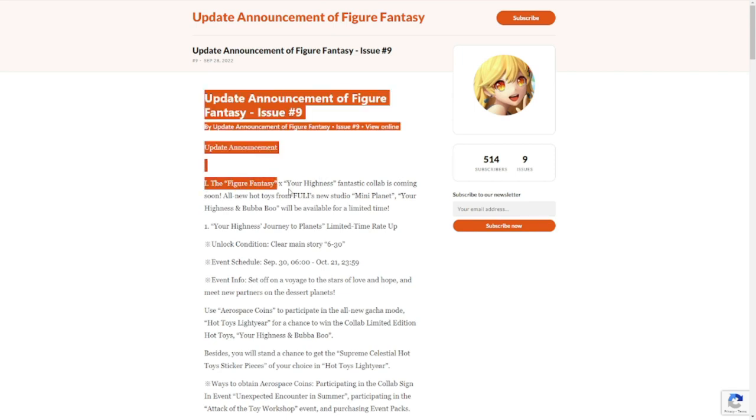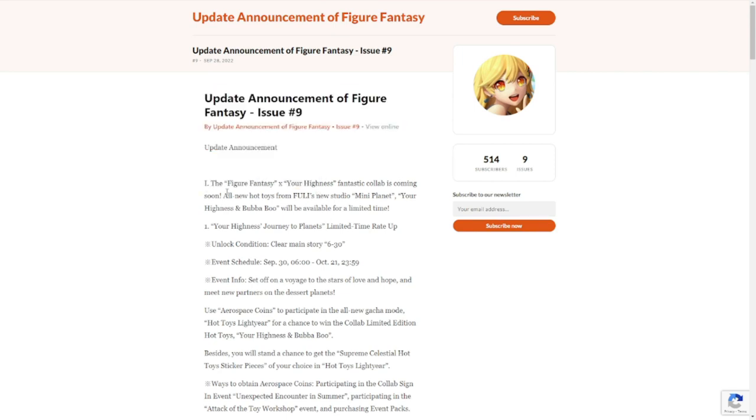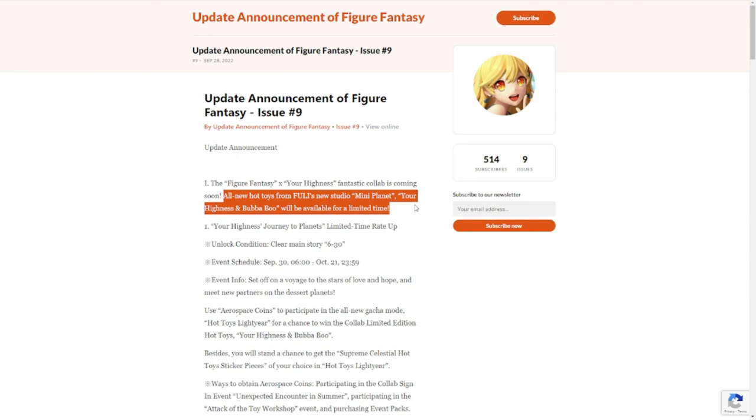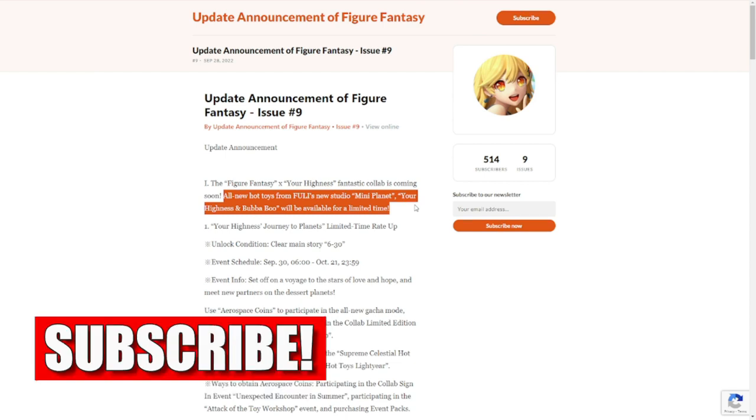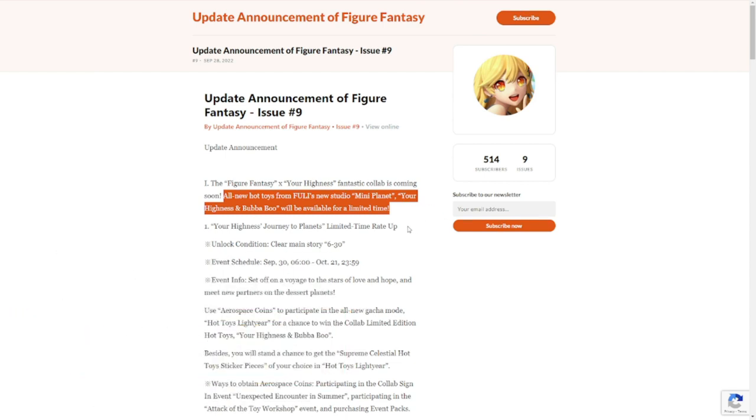Figure Fantasy Your Highness Fantastic Collab is coming soon. All new hot toys from Fully's new studio, Mini Planet Your Highness and Bababoo, will be available for a limited time. So this collab is going to be with your hot toys. They're gonna try to spice up our hot toy system. Currently, the hot toy system is a good addition but not really a significant one, but this might change things. When the collab comes in, I hope this is going to be much more fun than the usual collabs that we invest in figures.